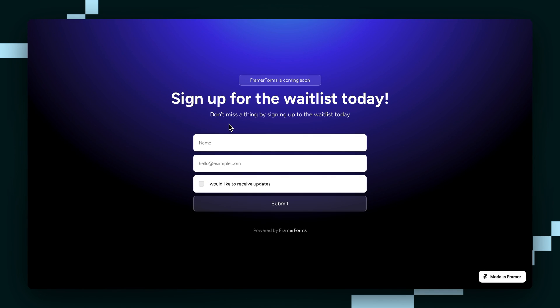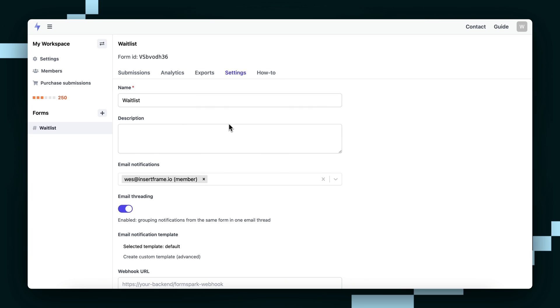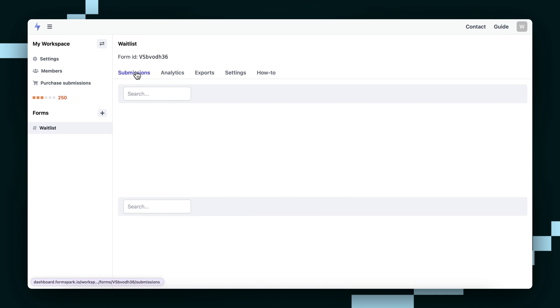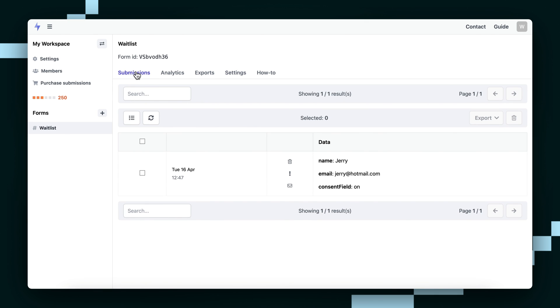Now we're going to go back to the FormSpark dashboard and then go to Submissions to see if we received anything. Cool. It looks like we did. Jerry from jerry at hotmail.com.